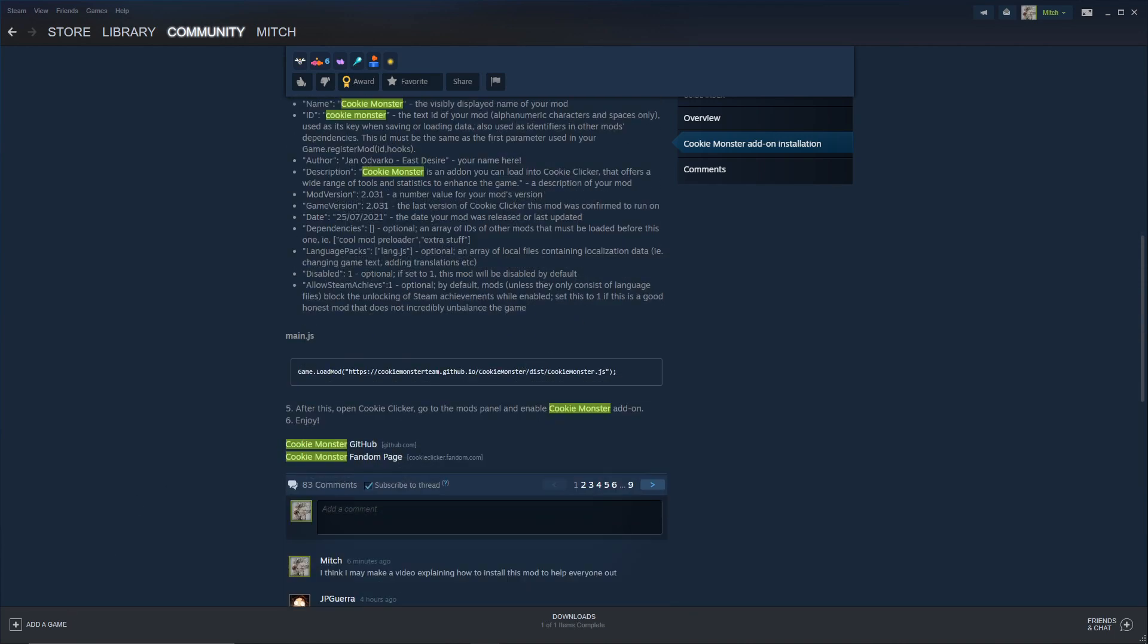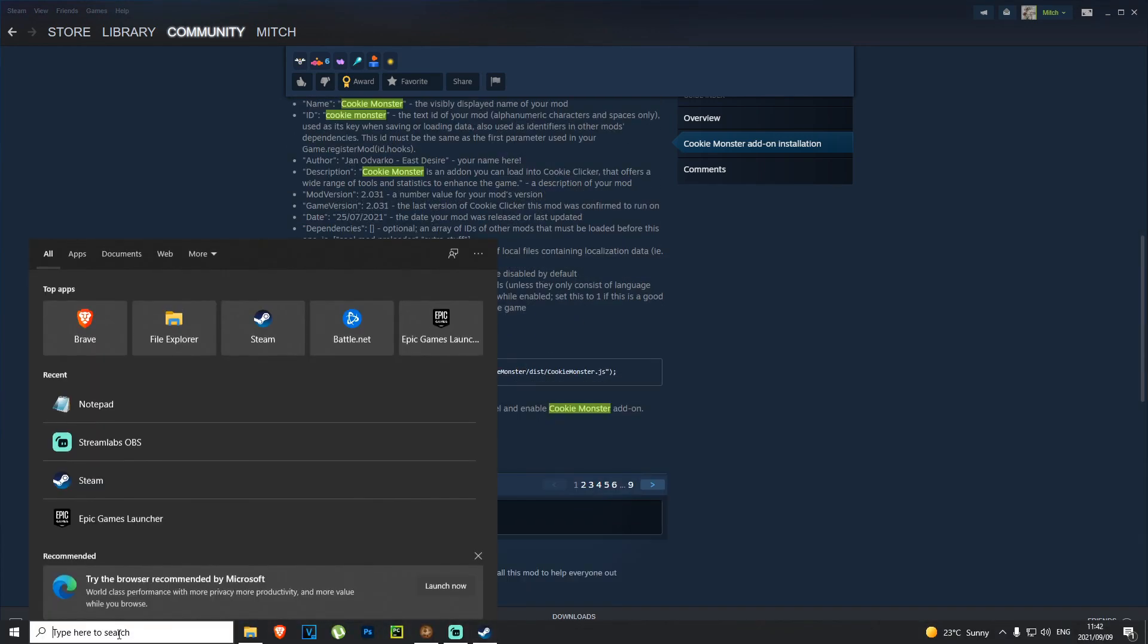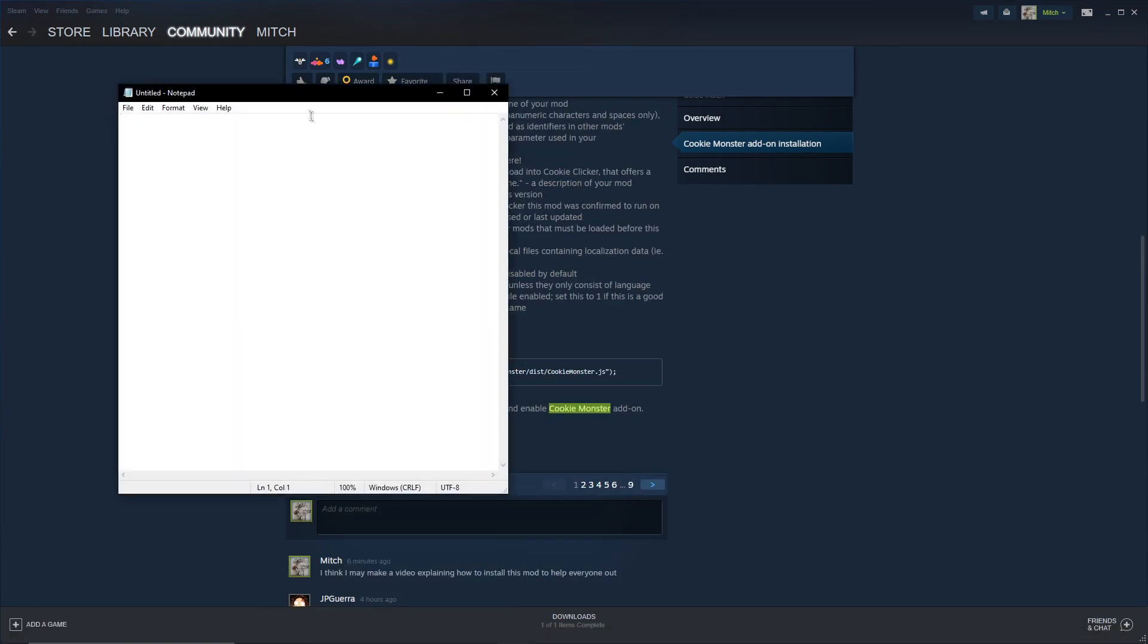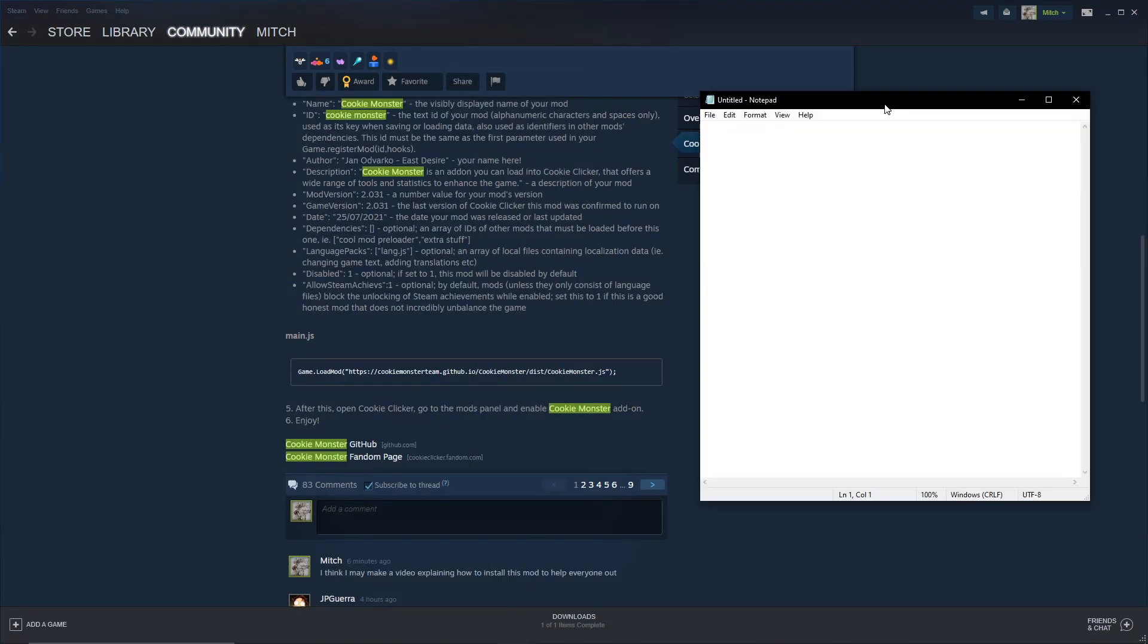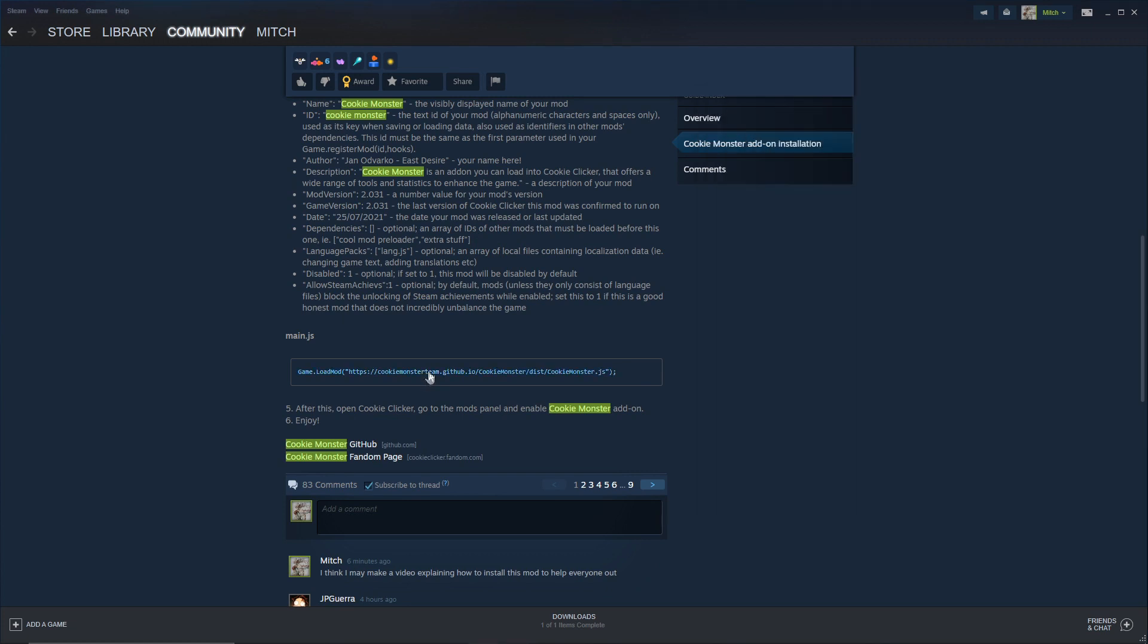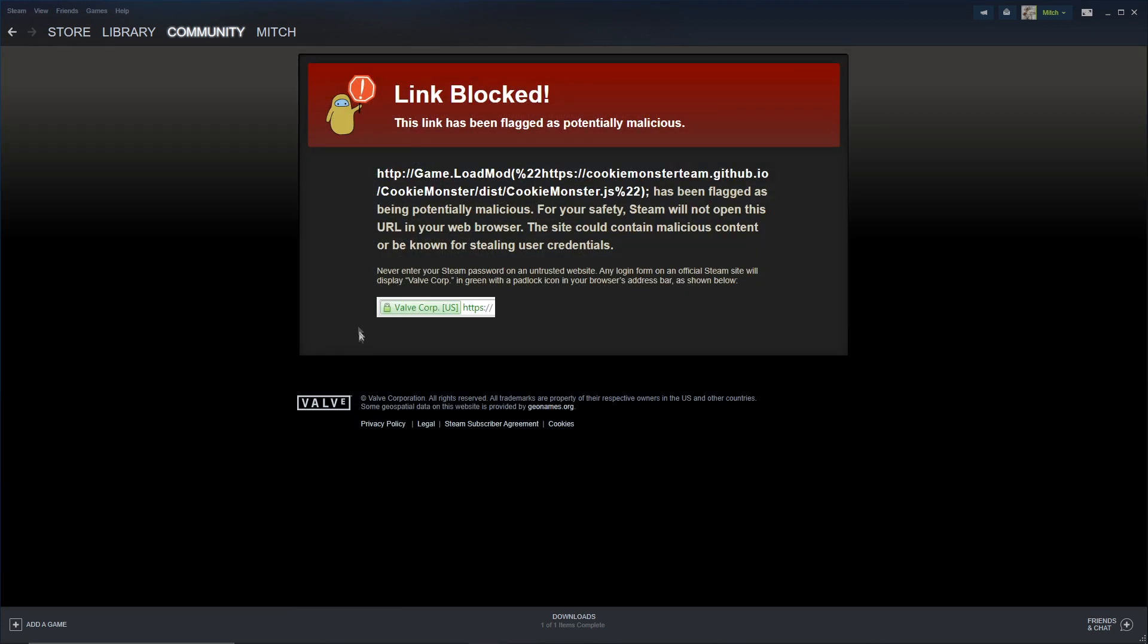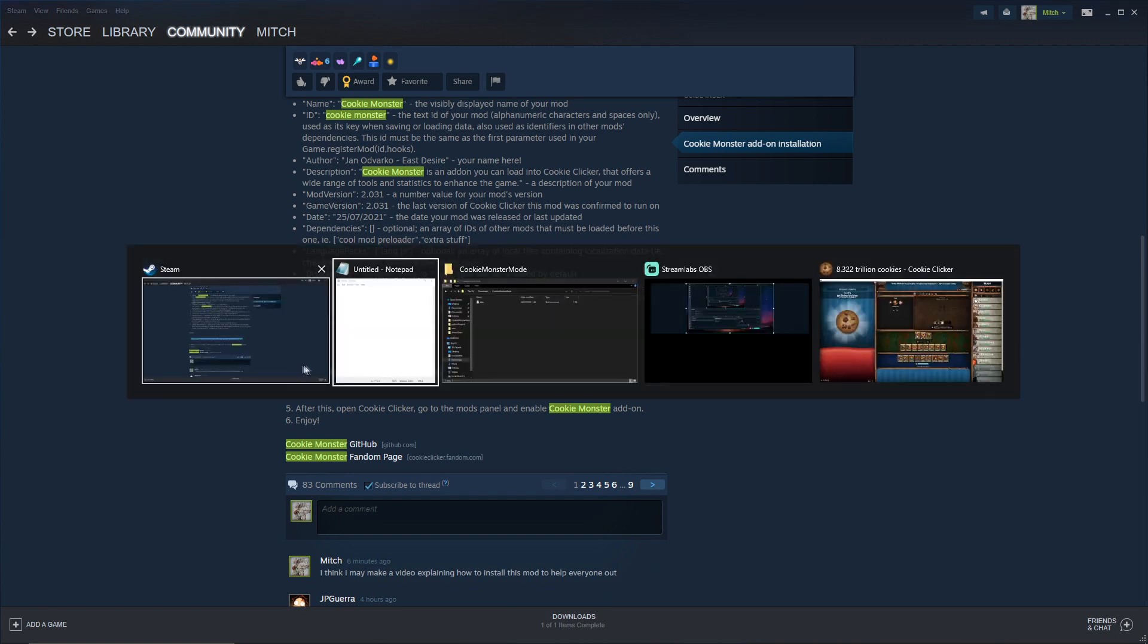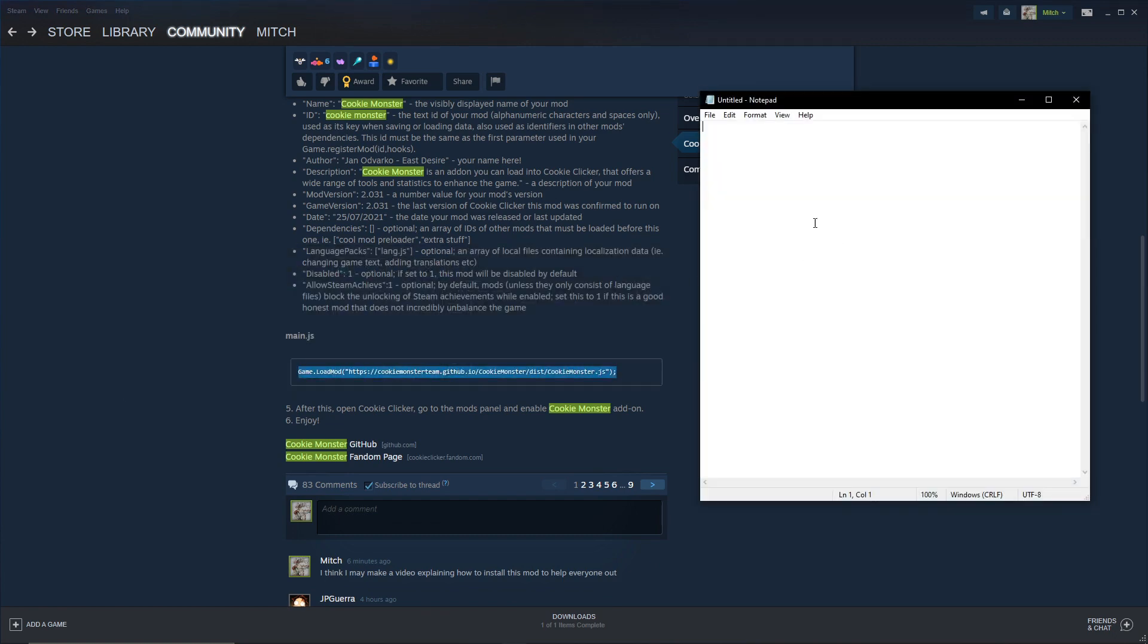The next thing you want to do is go to Notepad again, and you're going to copy this main.js stuff. You're going to copy this and paste it right here like that.